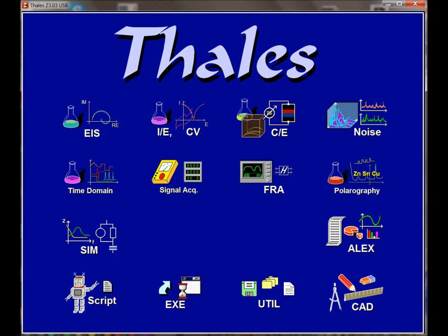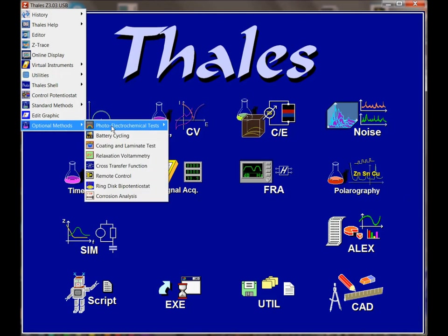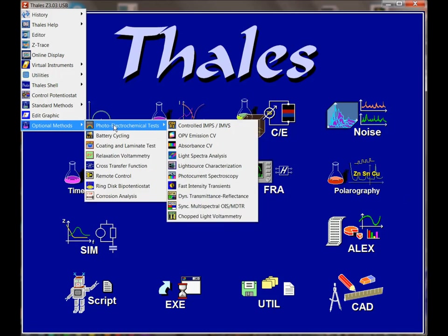When you first open up the Thalys software, you're presented with a whole range of electrochemical and photo-electrochemical type experiments that you can run. The experiments I'm looking for will be found under here — we'll go to optical methods, photo-electrochemical, and tests.